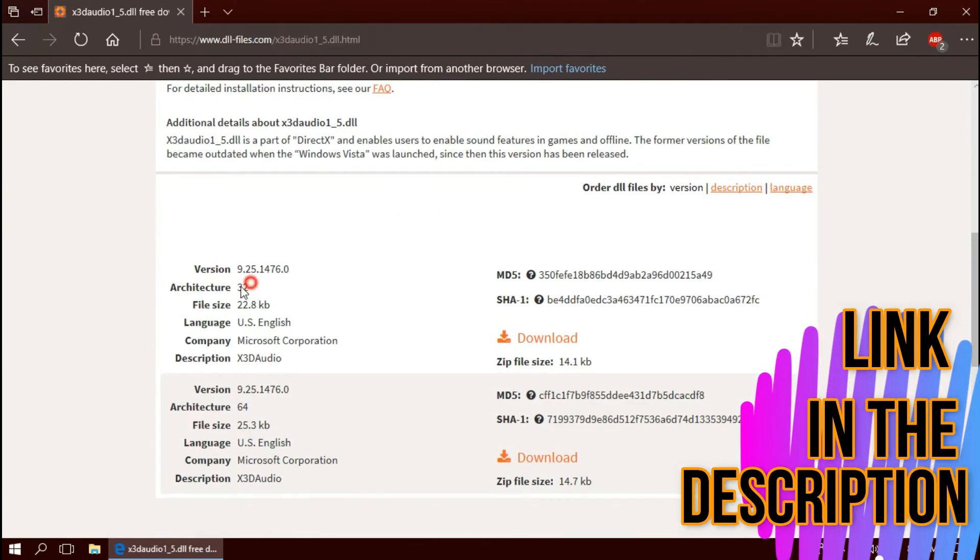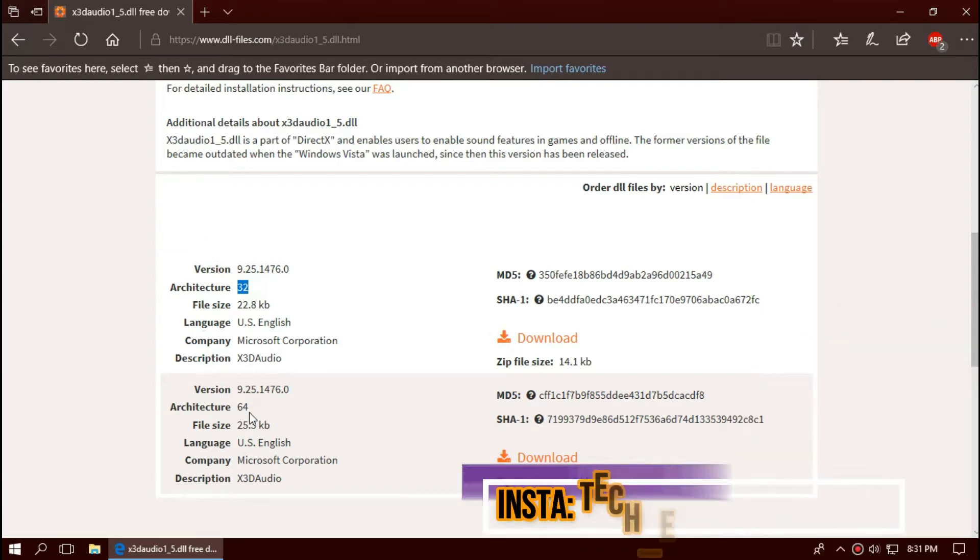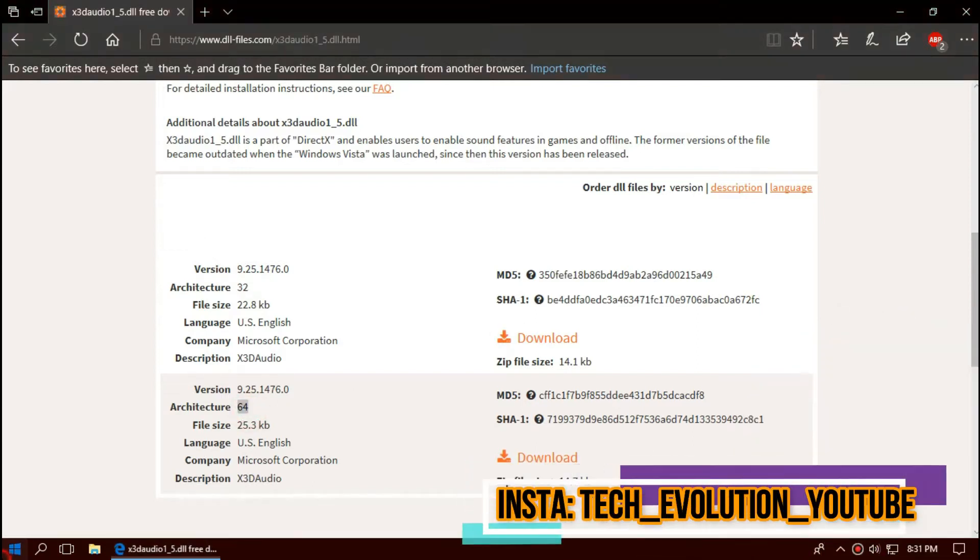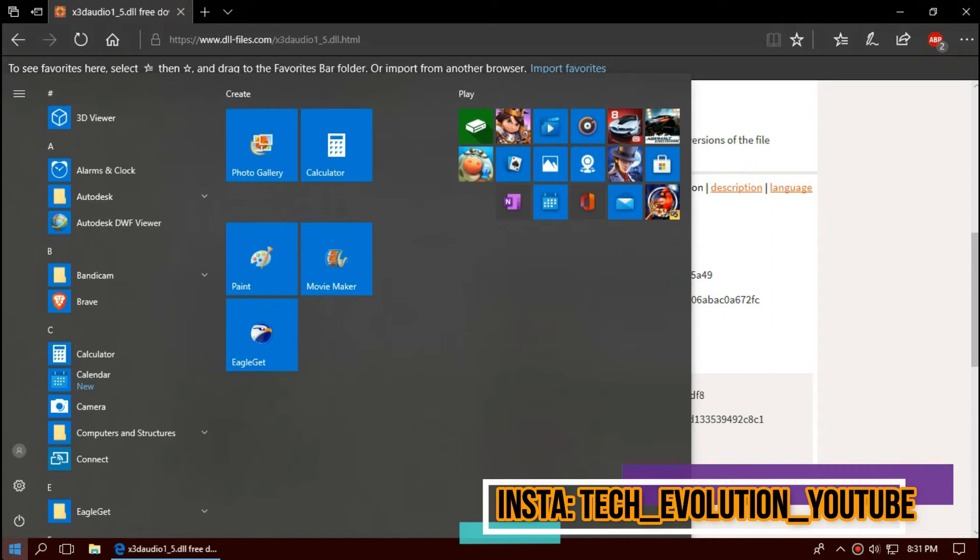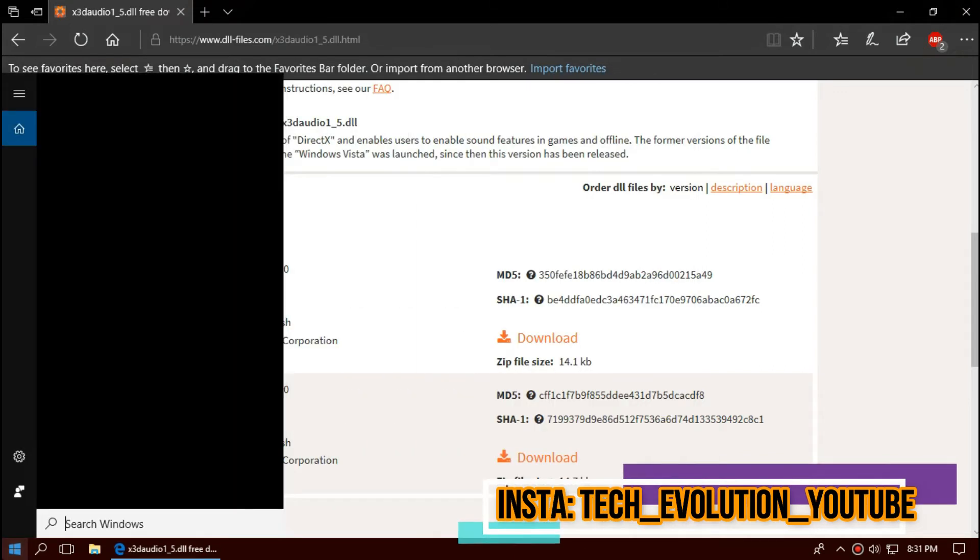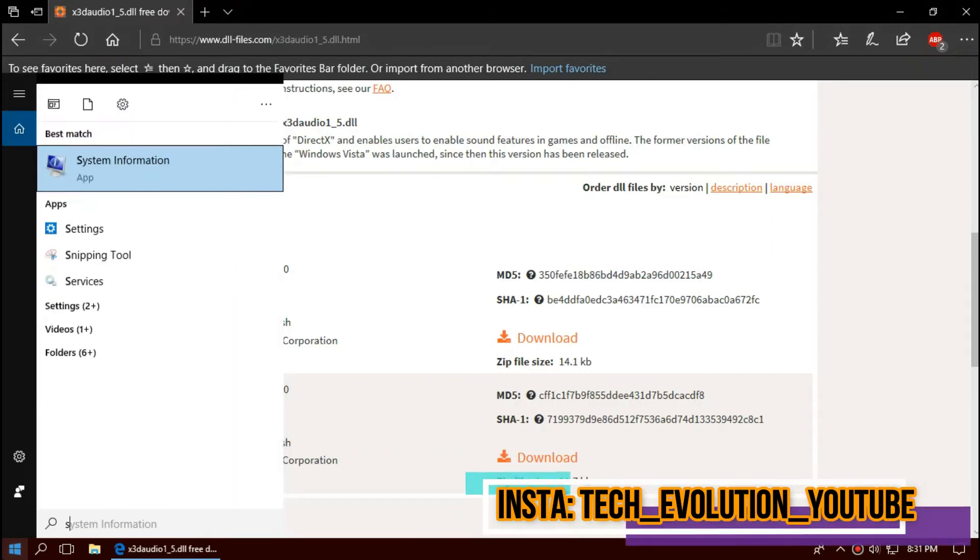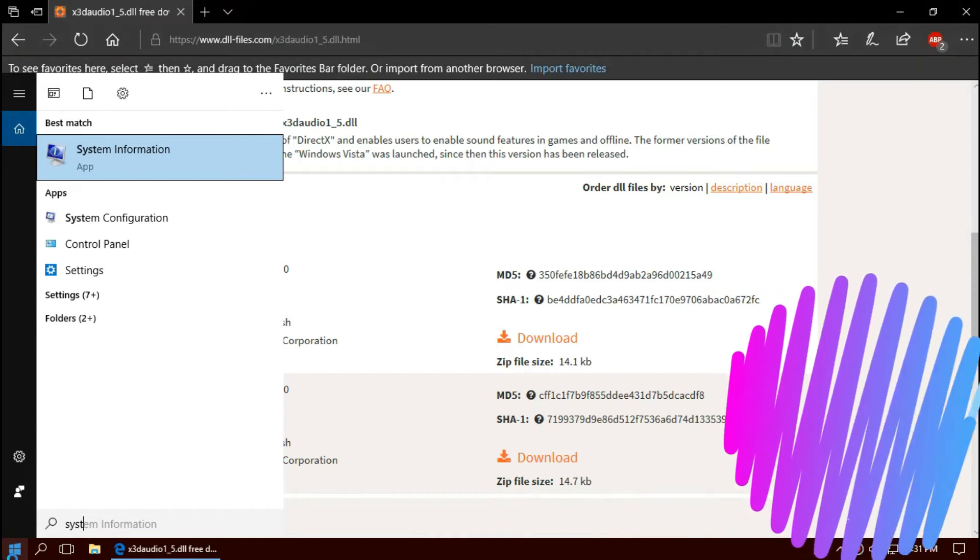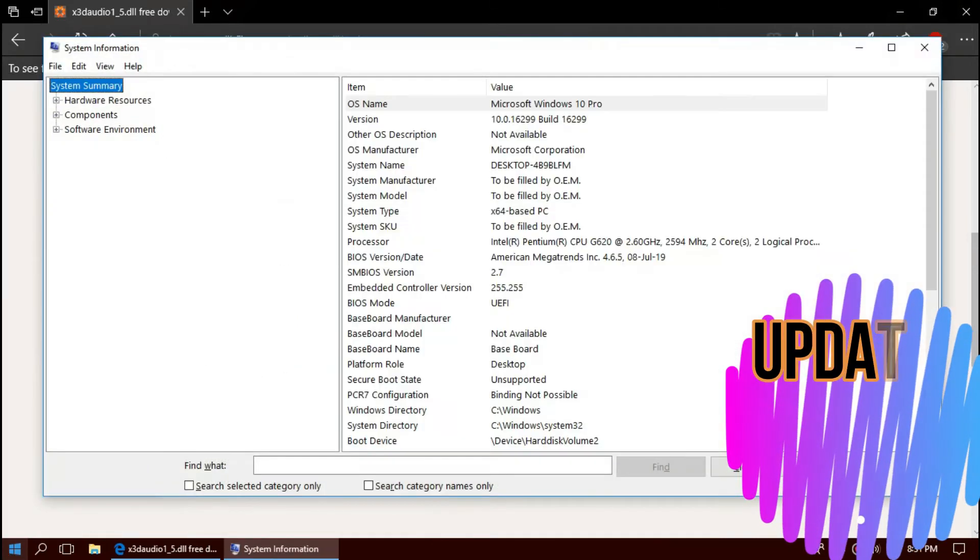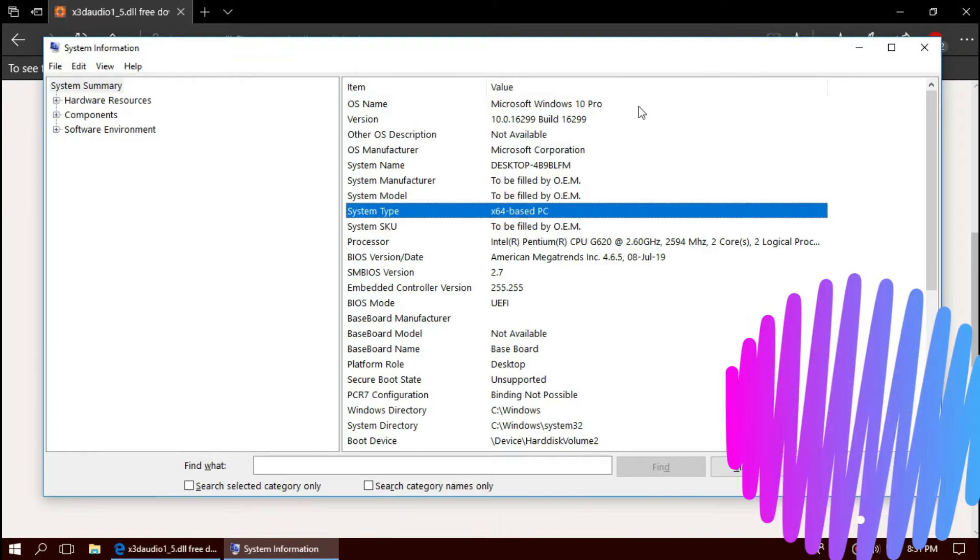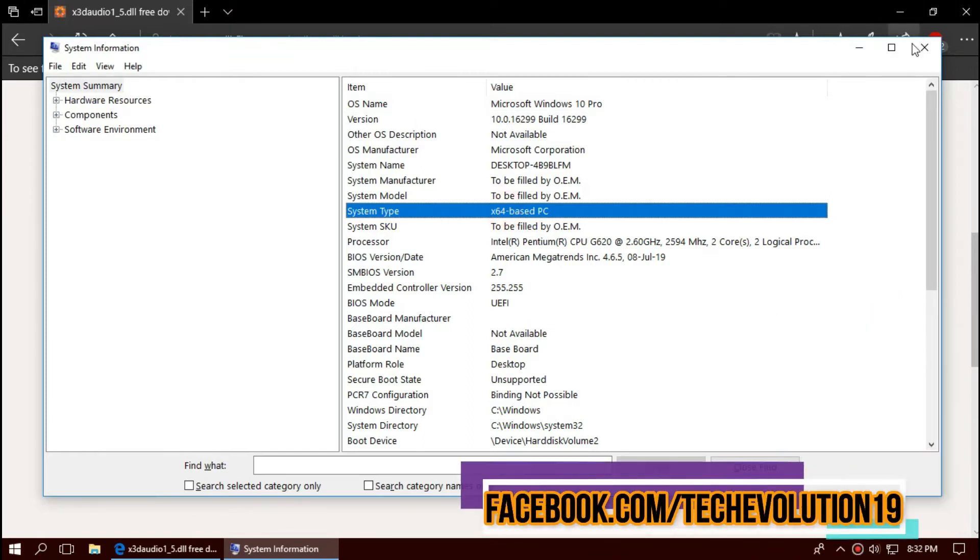Here you can see few download options based on the architecture and version. To know your PC architecture and version, click on start and search for system information. There you go. You can see mine is 64-bit and I'm updated to recent Windows update.